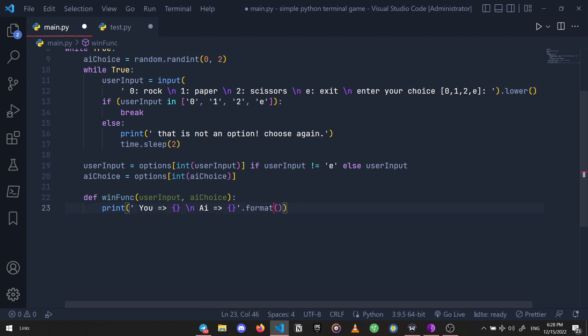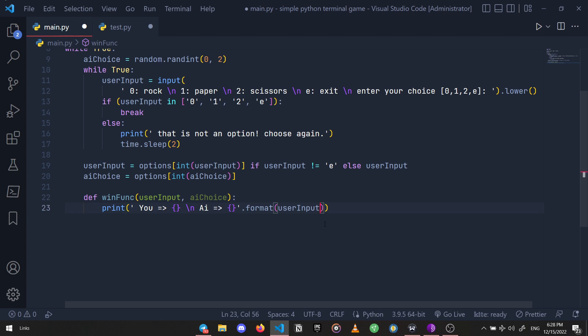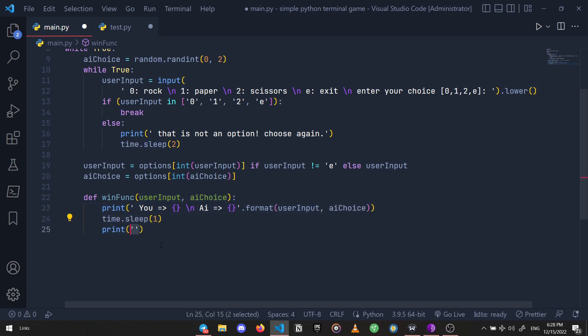So the first placeholder is going to contain the user input and the second one is going to be the bot's choice. Another one-second sleep for readability, then let's add another print as well and say 'you win'.